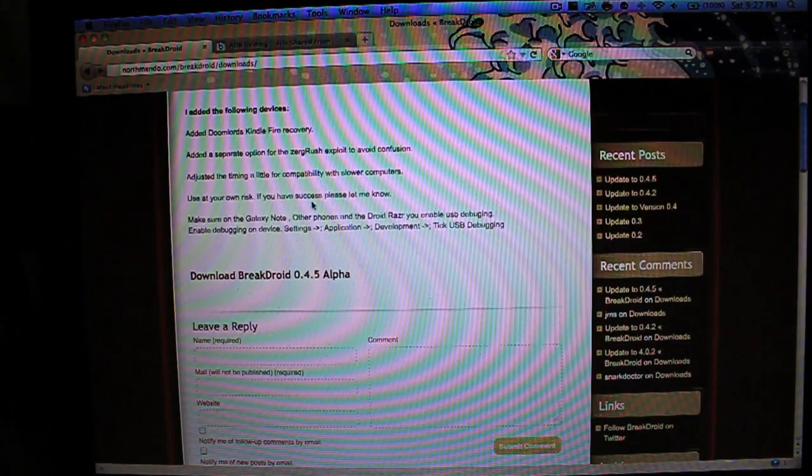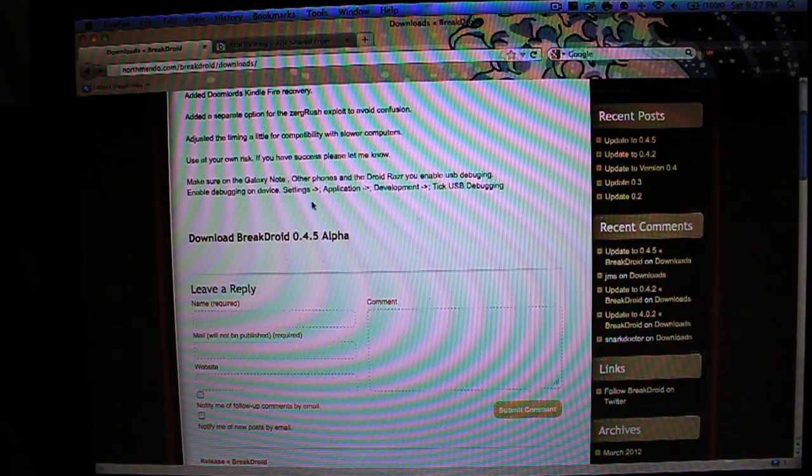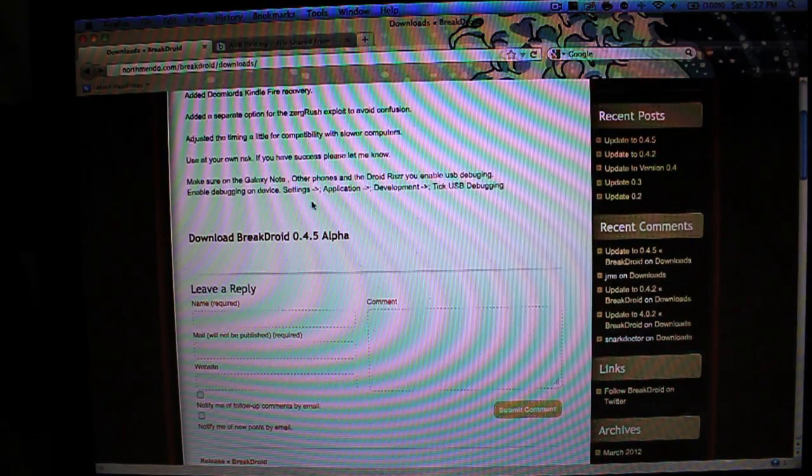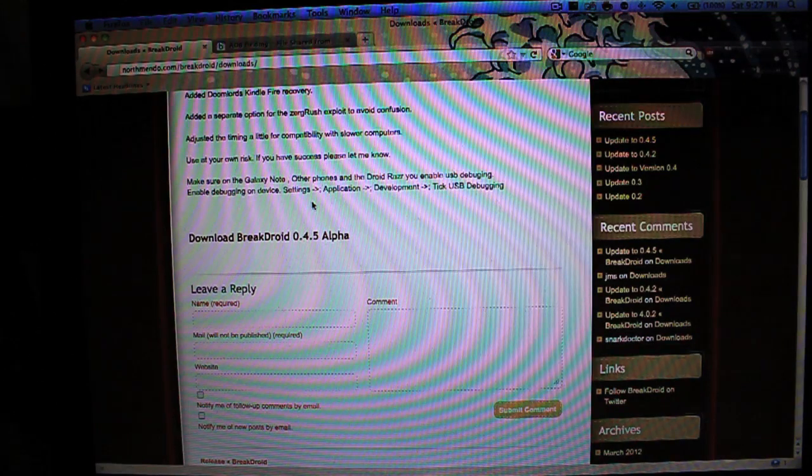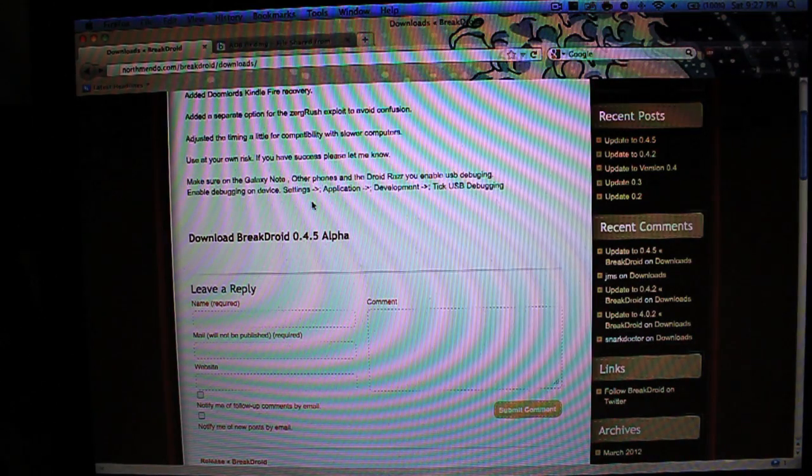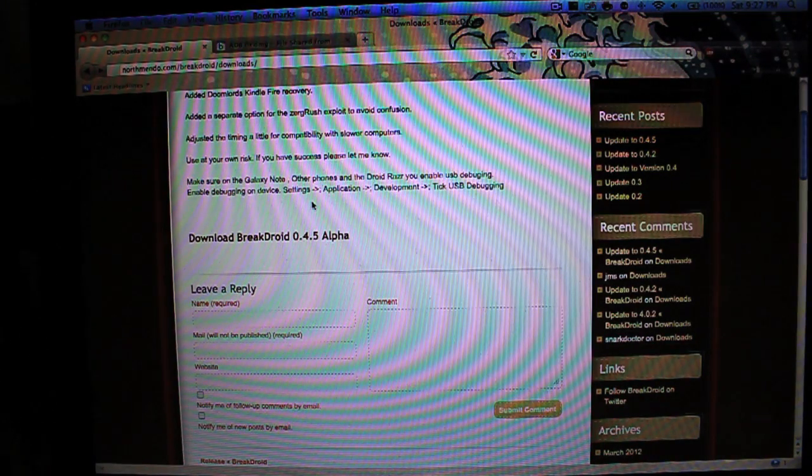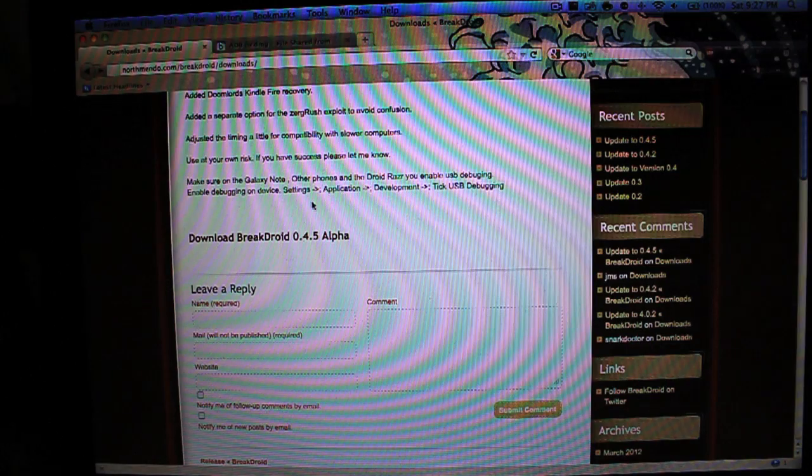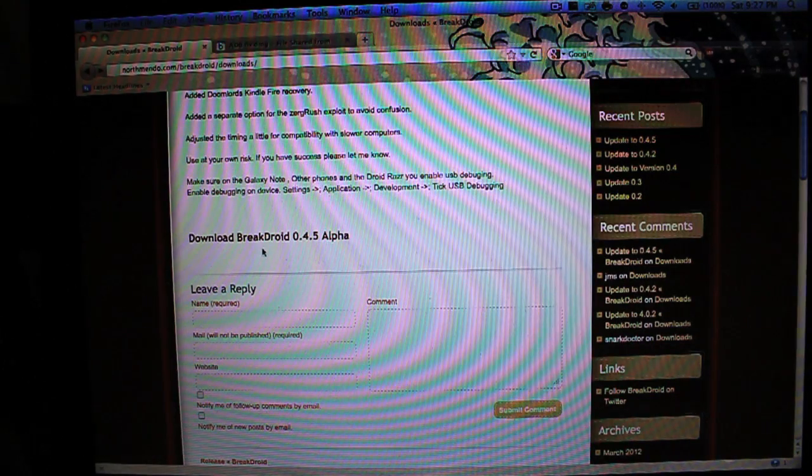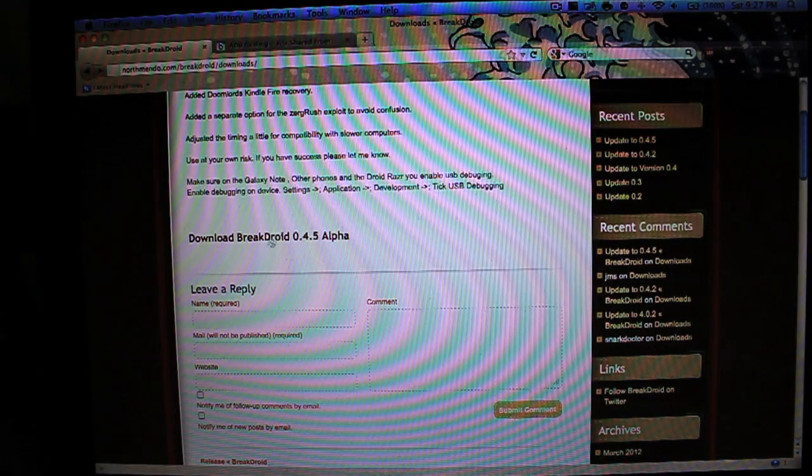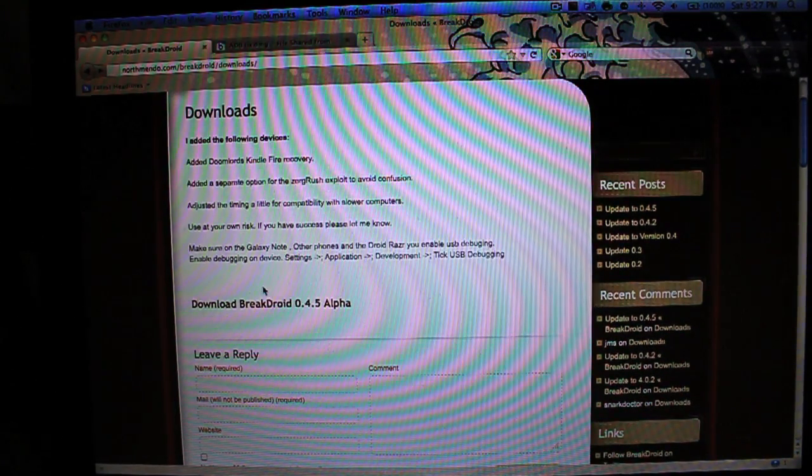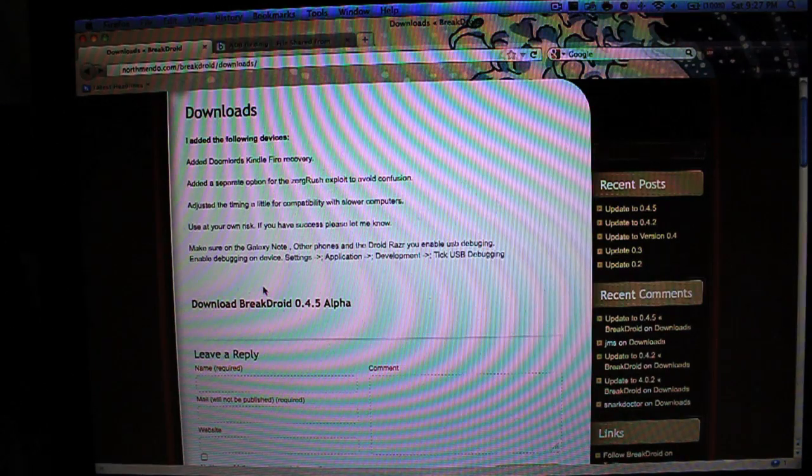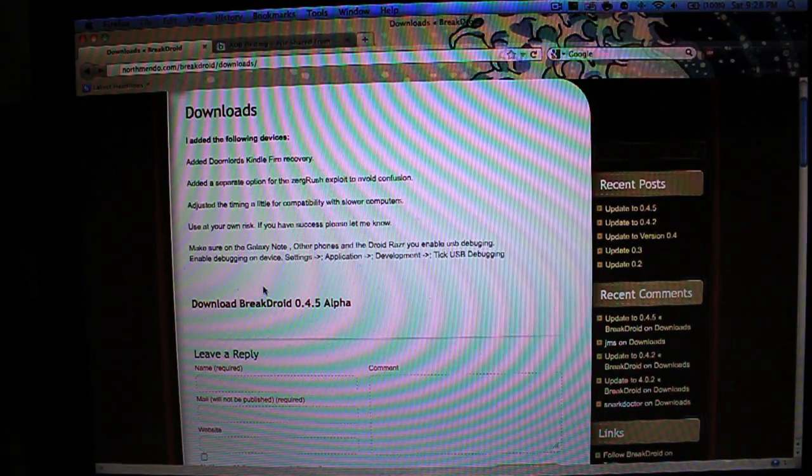And this is the application that we're going to be using. This application is based off another one known as Kindle Water. Now I've tried to use Kindle Water. I spent a while trying to get it to work for me. Unfortunately, it didn't work.